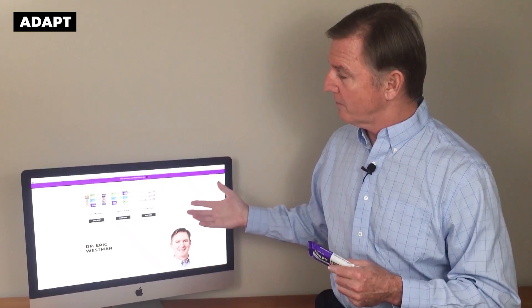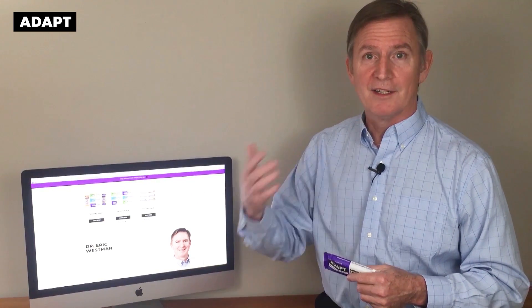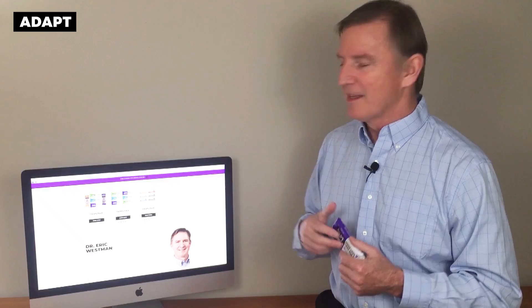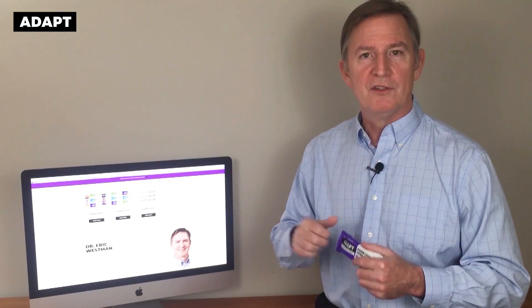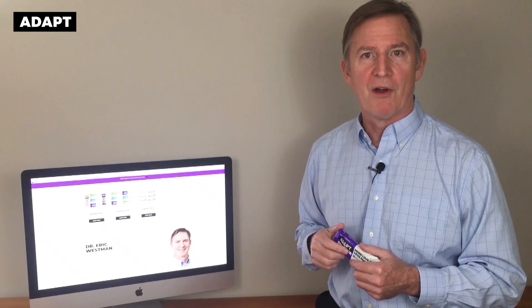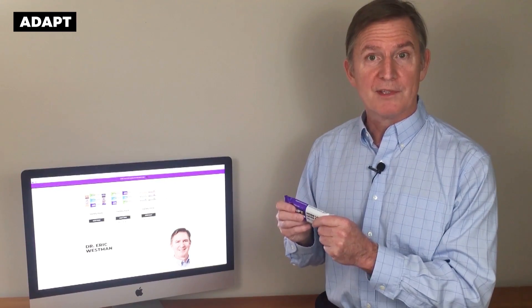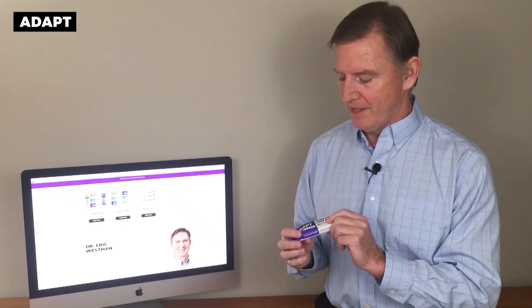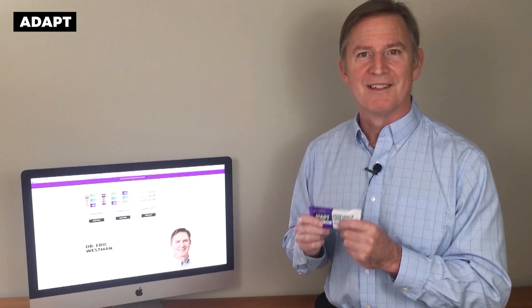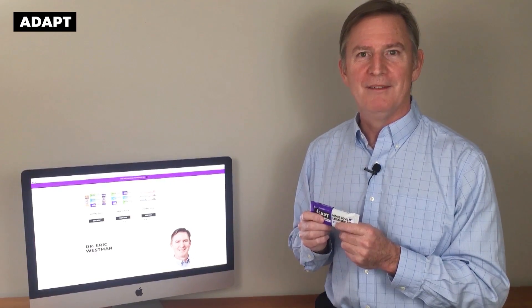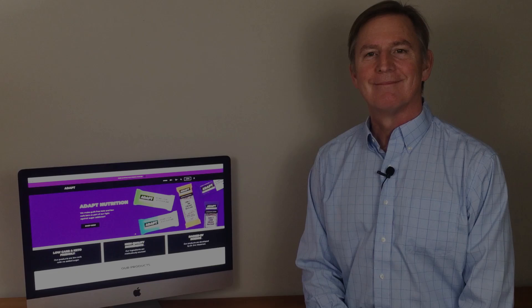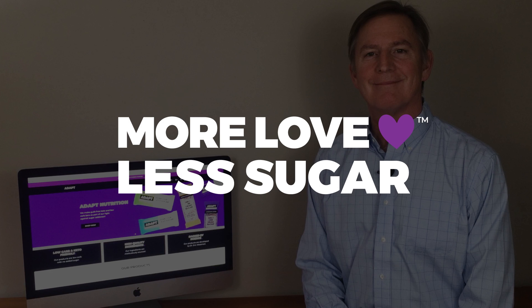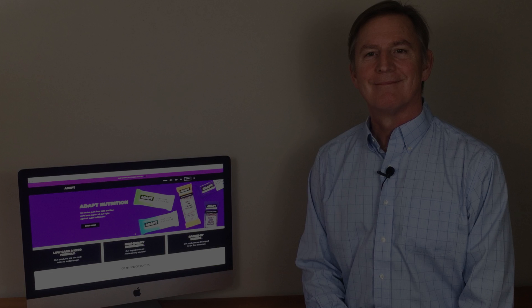Check them out. Give them as Hanukkah or Christmas gifts. Let us know down below what you think about the bars, and look at the total grams, not net — but I think you'll love these. I'm Dr. Eric Westman. Until the next time, take care.